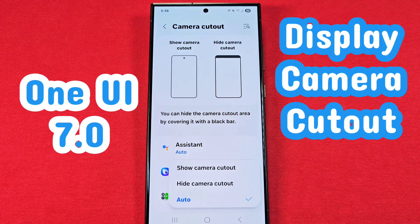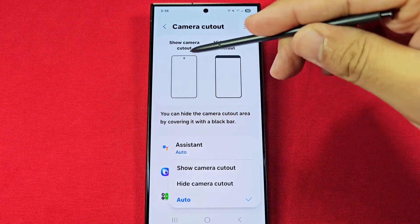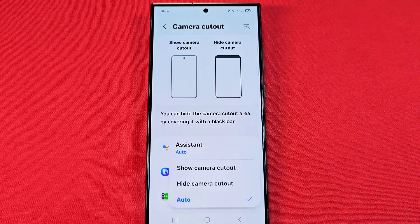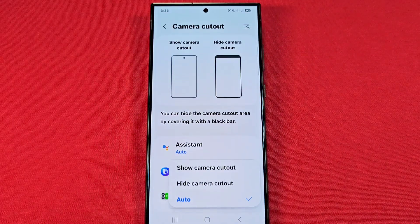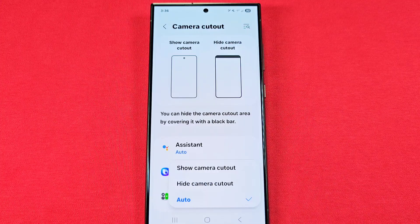How to change whether the app will show the camera cutout or a black bar up at the top section in the status bar. This is for Samsung phones with One UI 7.0.